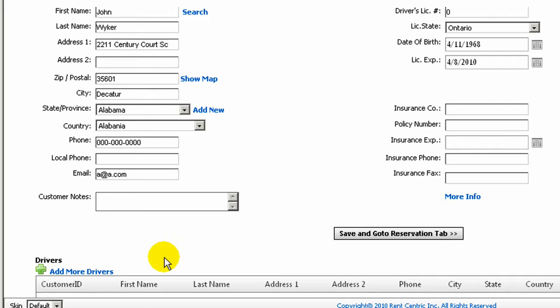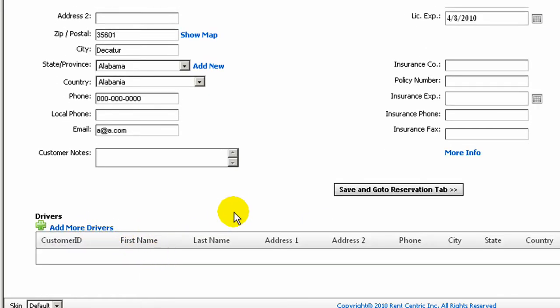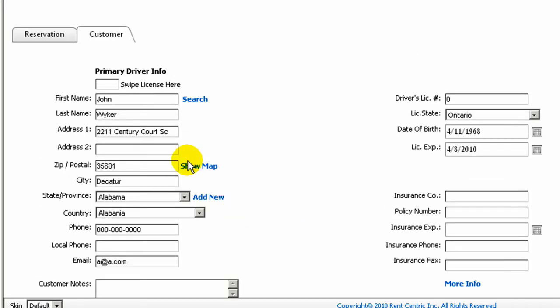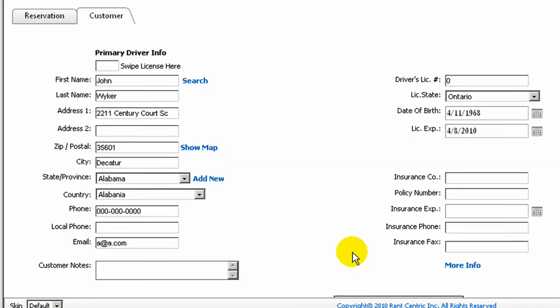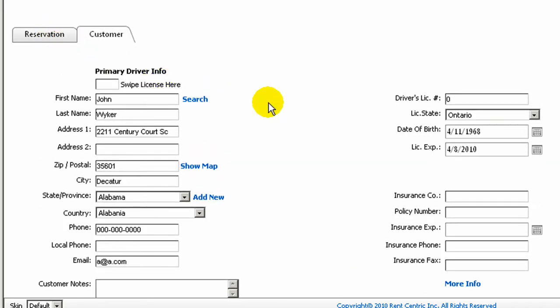You can also go to the Customer tab and modify any other information on the customer, add additional drivers, save, and go back to the Reservation tab.